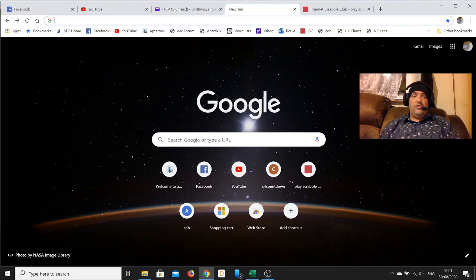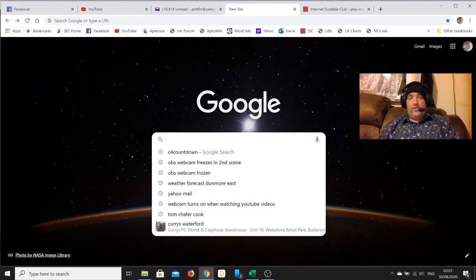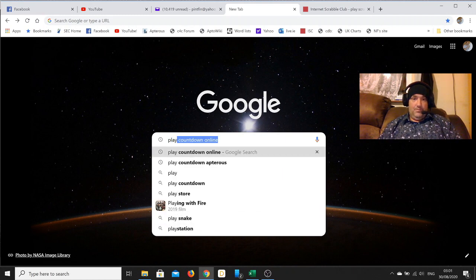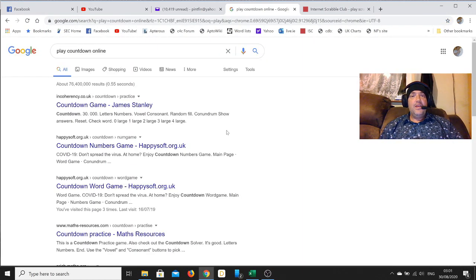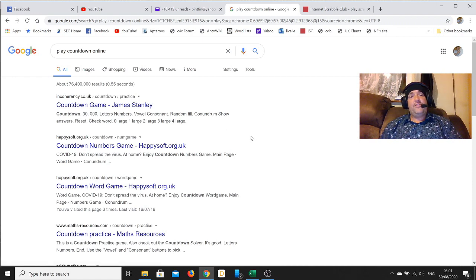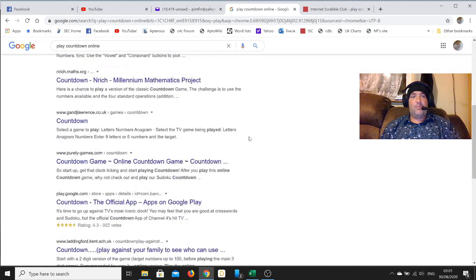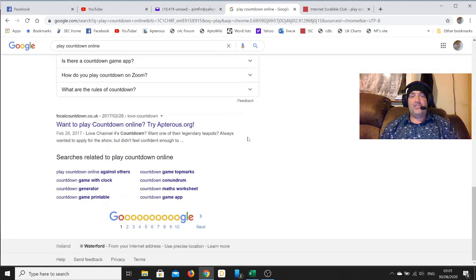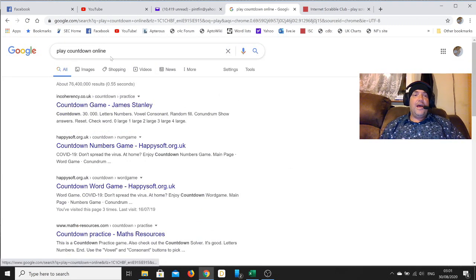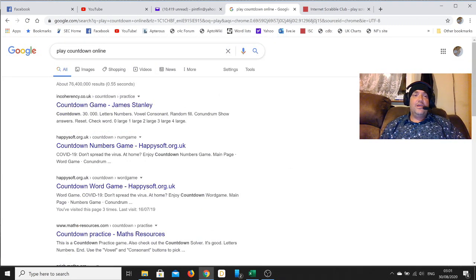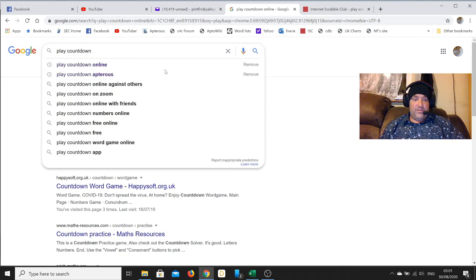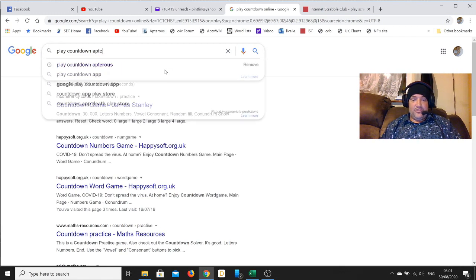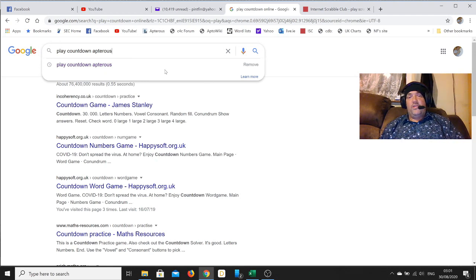Most of you already knew that. Now intuitively you would think that if you were to search for 'play Countdown online,' that search should get it for you. You'll see plenty of things coming up like this, incoherency sites, happy soft and so on, but actually that's not the way to find this.